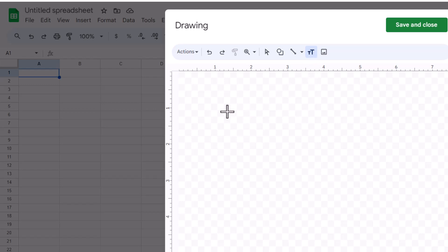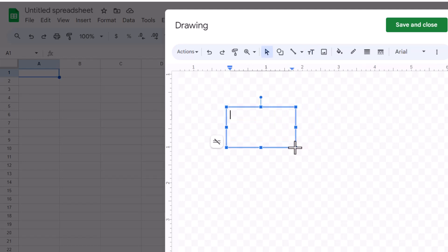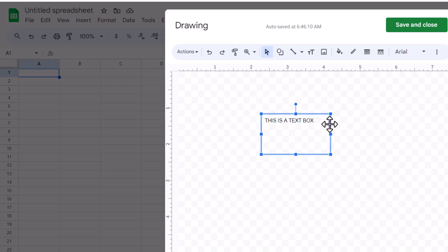After clicking the Text Box icon, click anywhere within the drawing area to place your text box. You can start typing immediately to fill your text box with whatever text you need. If you need to adjust the position of your text box within the drawing area, just click and drag it to where you want it to be.